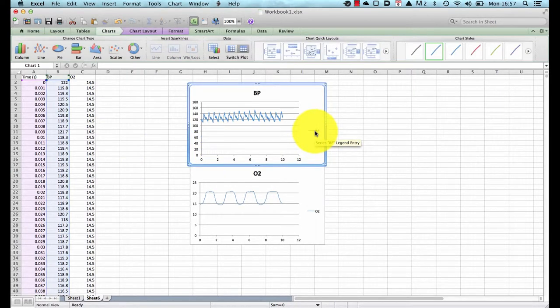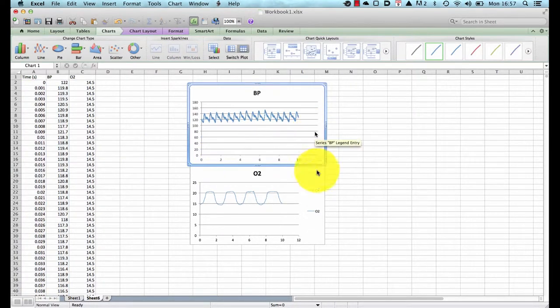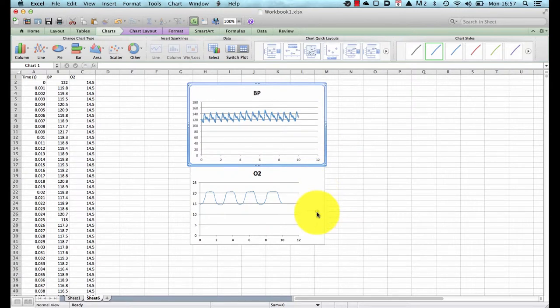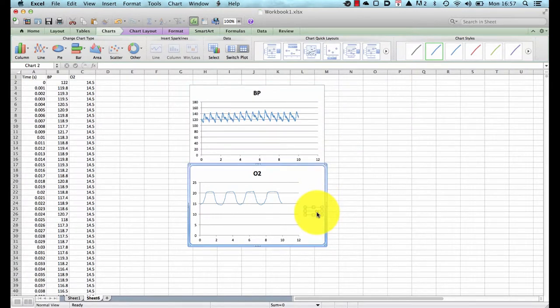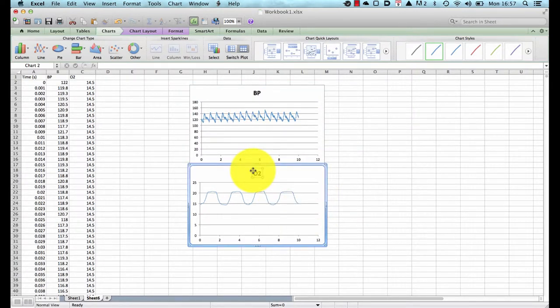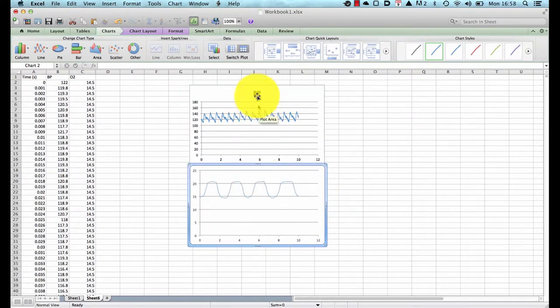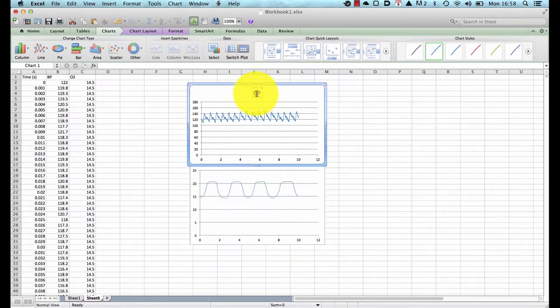So the first thing we need to do is a little bit of housekeeping, we can remove the legend that Microsoft Excel puts on every graph, we can remove the title as well of every graph.